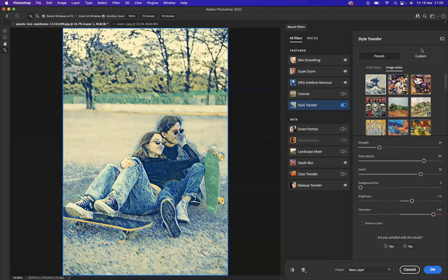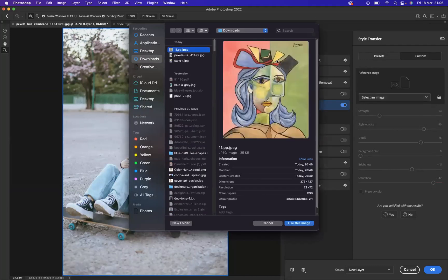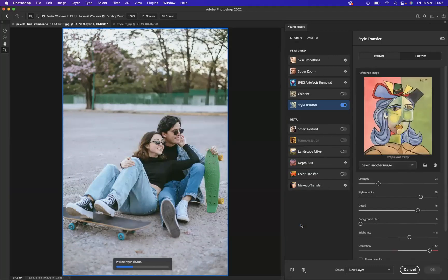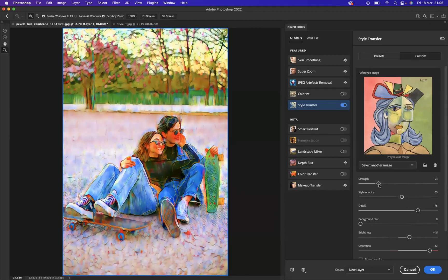We're also able to use our own imagery to transfer style from. We have the preset ones Photoshop gives us, but we can also upload our own imagery. Under custom, I'll select image from our computer — I'll select the Picasso image from earlier and say 'use this image'. Let Photoshop do its work, and there we go — we've now applied that image and that style to our imagery. I'll adjust the style opacity to make it a little softer and bring the strength and saturation down a tad.